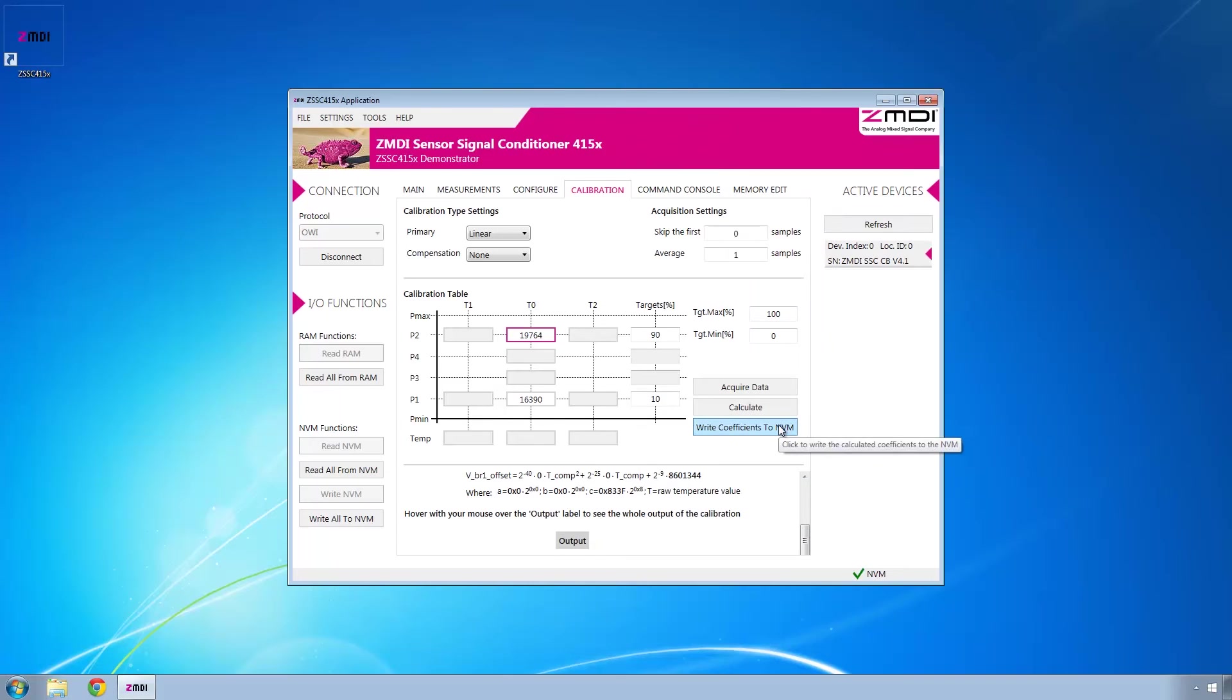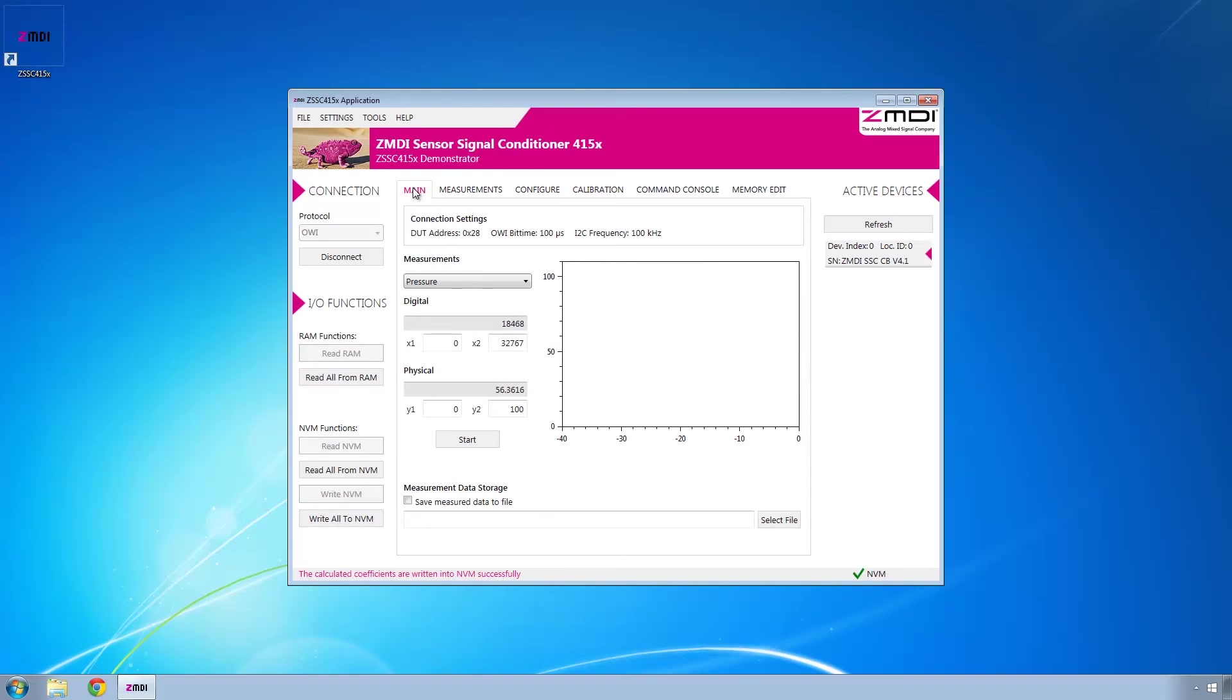If we write coefficients to NVM, that will write all the data to the non-volatile memory. Then if we come back here to main and start collecting data again,